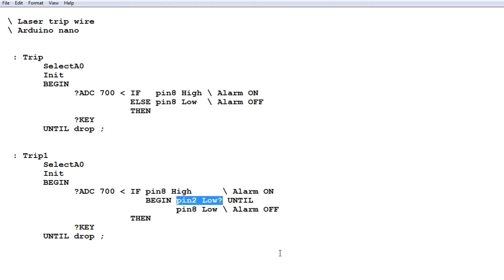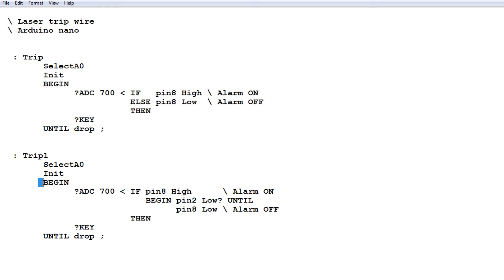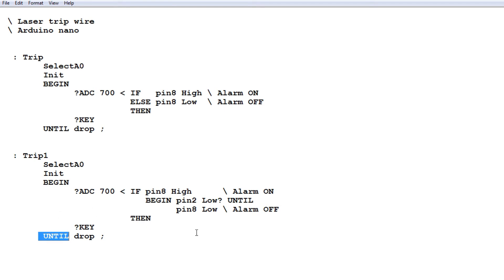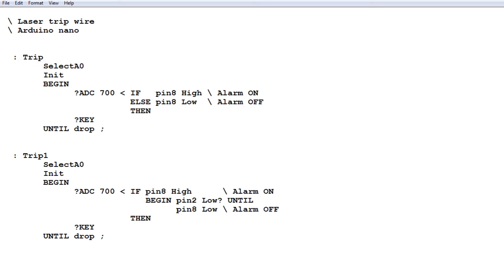It will stay there until the button is pressed. Then it will come out of the begin until loop, and pin 8 will go low, turning the alarm off. Then it continues on in the loop, waiting for the next break and then resetting the alarm with pin 2. So that's the code. It's pretty simple. You have your choice of non-latching and latching alarms in this code.